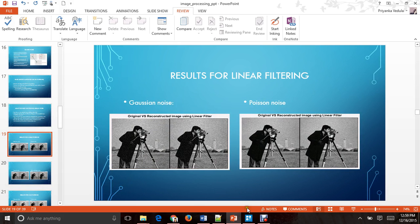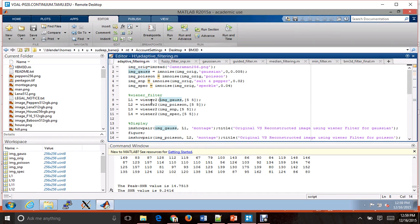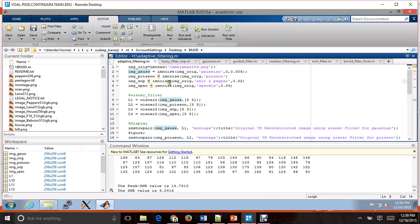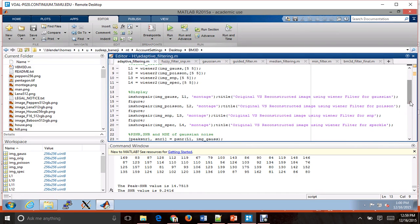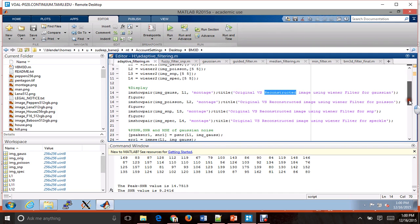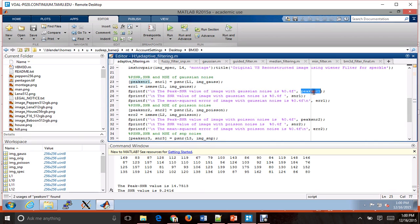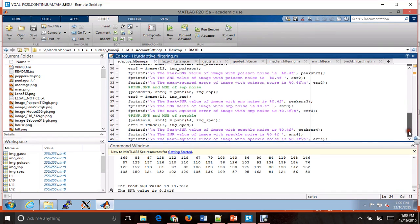Now let's look at the code. Starting with adaptive filtering — this is the code for the Wiener filter. It displays a comparison between the original noisy image and the reconstructed image using the Wiener filter. It does so for all four types of noises and then calculates the PSNR, MSE, and SNR for each noise type. We are using the MATLAB functions peakSNR and IMMSE from the MATLAB toolbox for finding the PSNR and MSE.